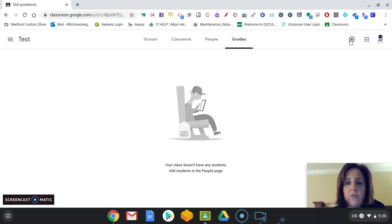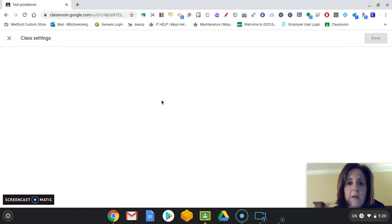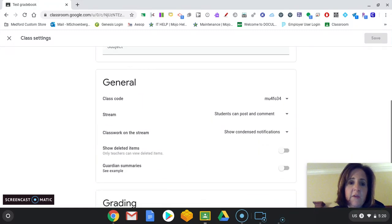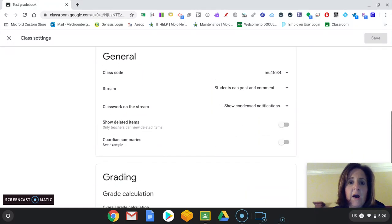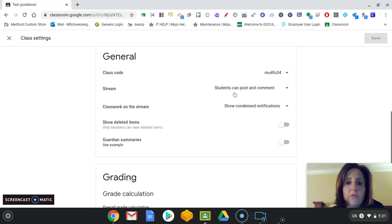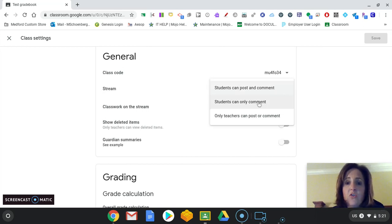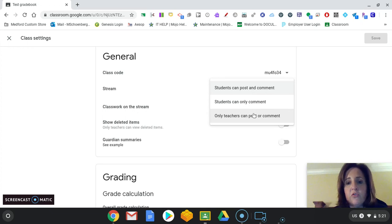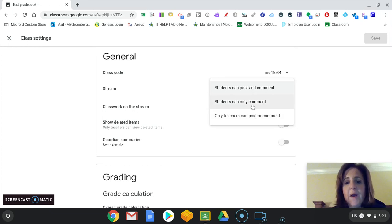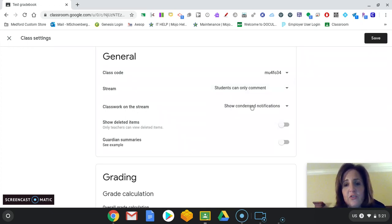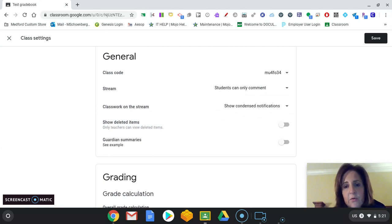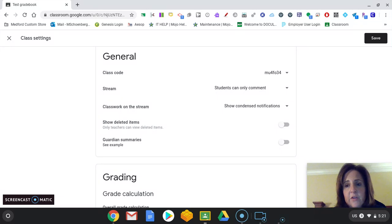There's a little gear over here. And that gear will give you class details. You'll see your code again. You will have the option that students can post and comment, or students can only comment, or only teachers can post and comment. Right now, I always put it to the students can only comment. I do not allow them to post. So that is something that you might want to consider.